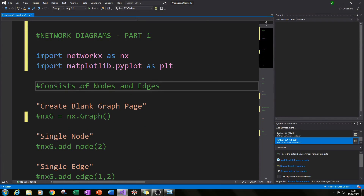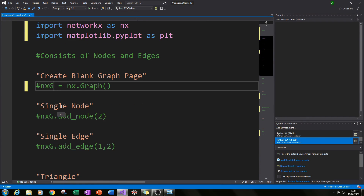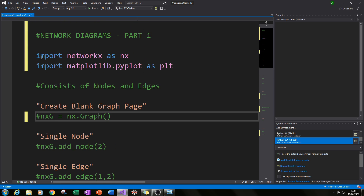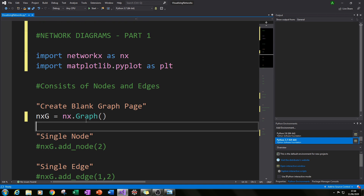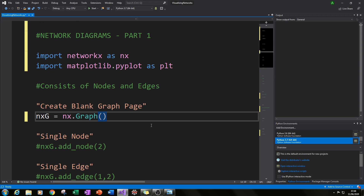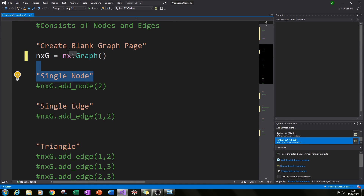We're going to start by registering our graph, then add one or two nodes, then an edge, and build upon that. First we need to create a blank graph — similar to what you do in Tkinter modules where you create a blank screen and then populate it. You do that by typing NX.Graph() with a capital G, and I've given it the alias NXG.